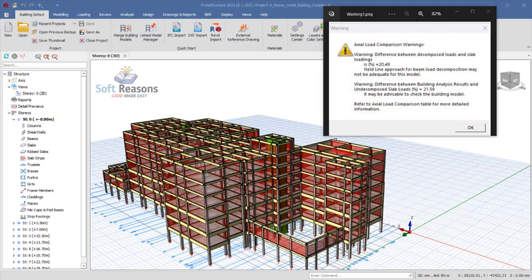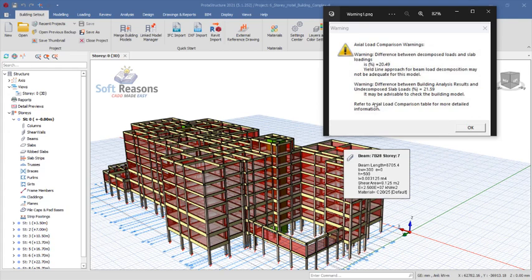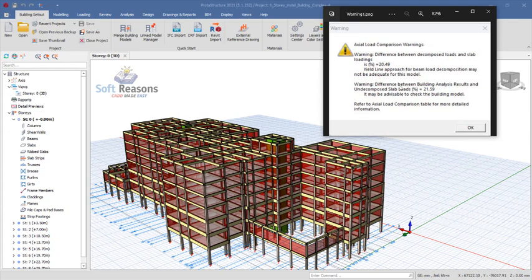In this video we are going to be discussing the axial load comparison warning. We will learn the cause of this warning and how to rectify it successfully. This warning would not necessarily interrupt your analysis because it comes up after your model is being analyzed. You will see this warning but do not ignore it — you have to resolve it, which is what I'm going to show us in this video.